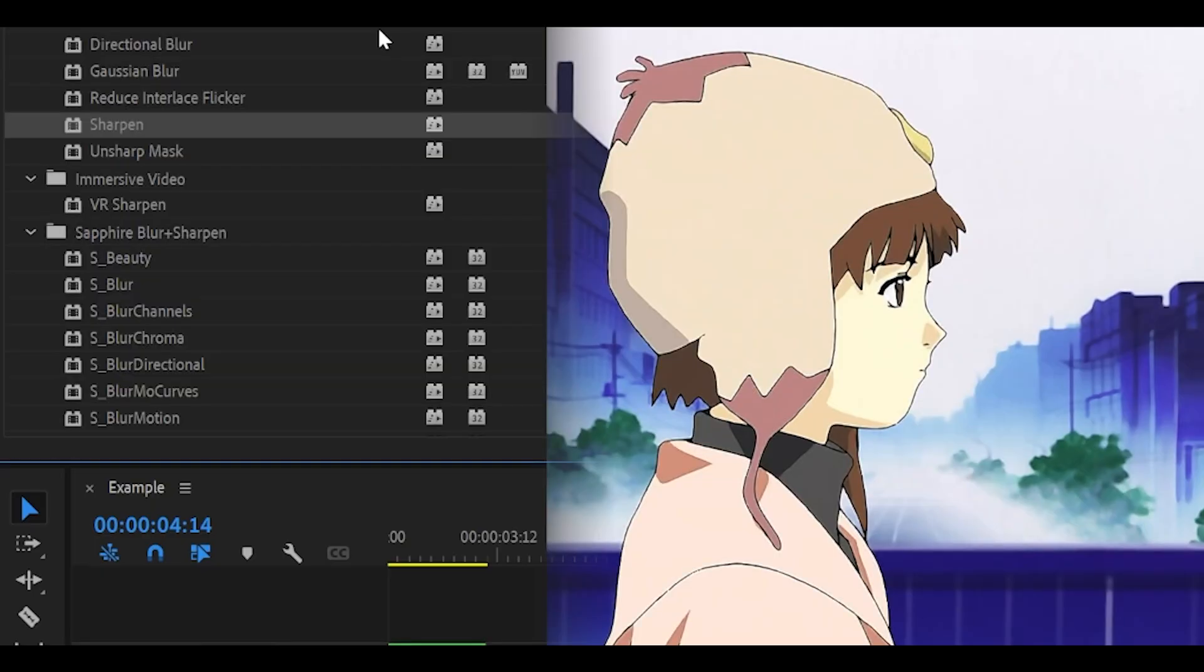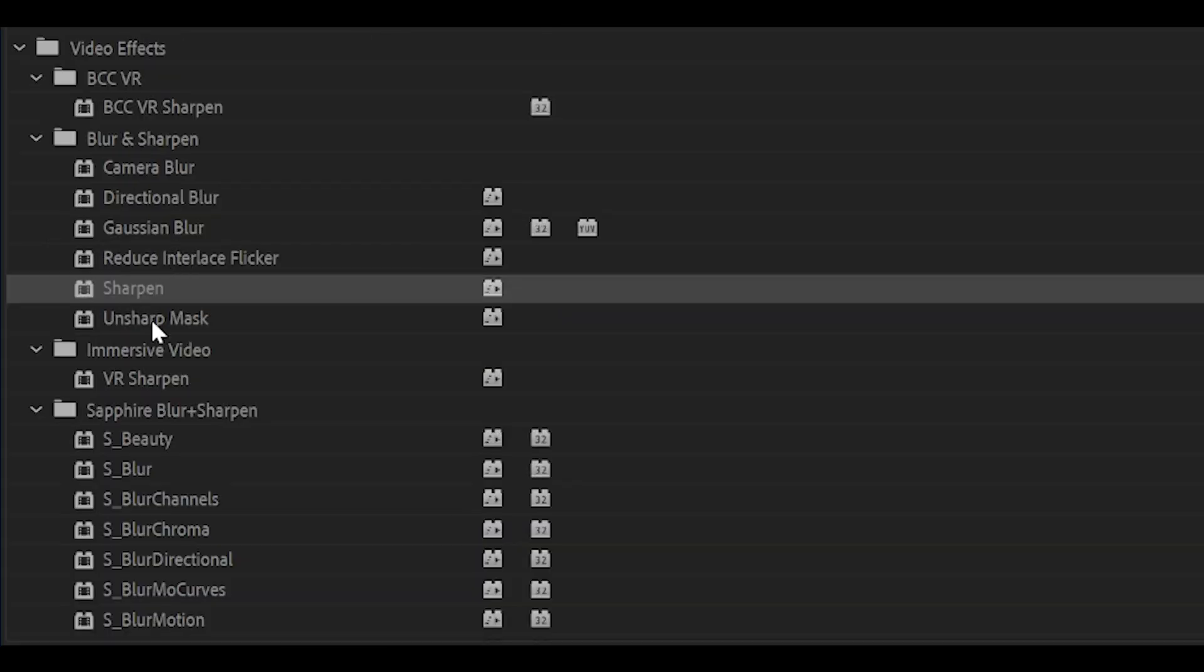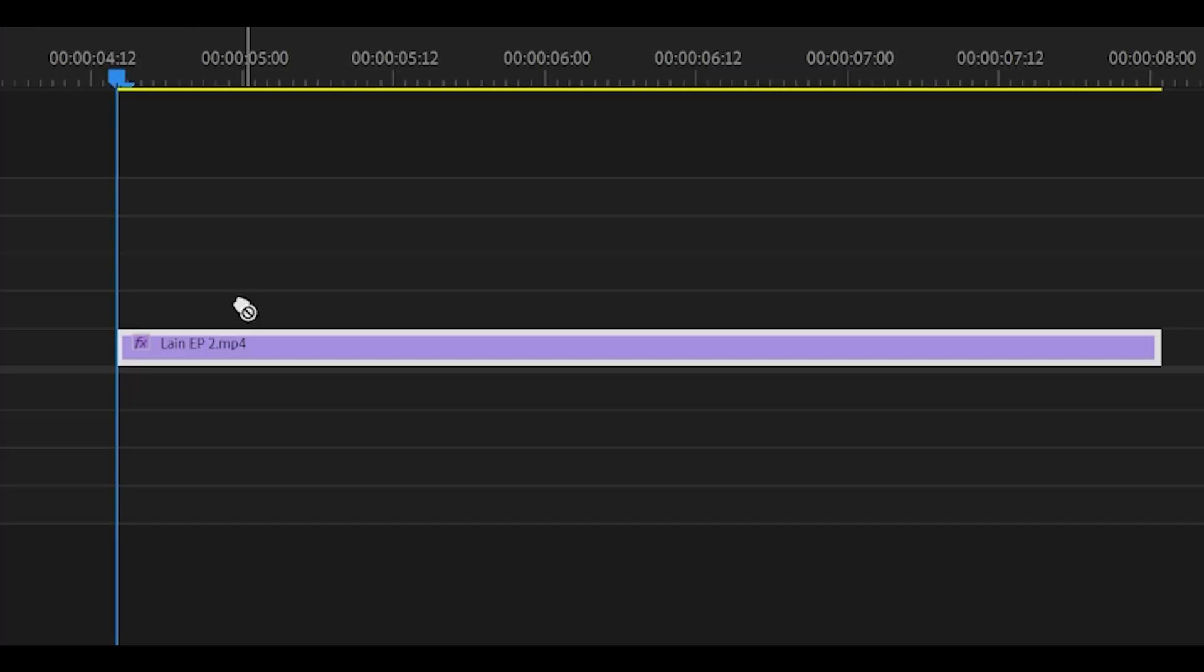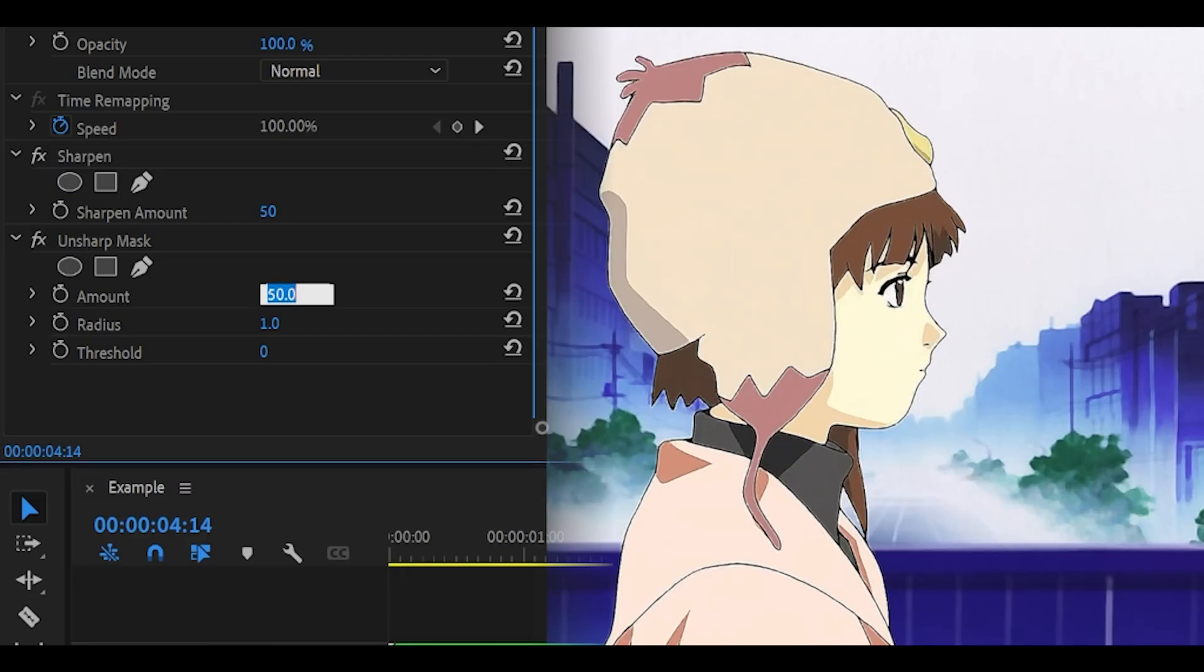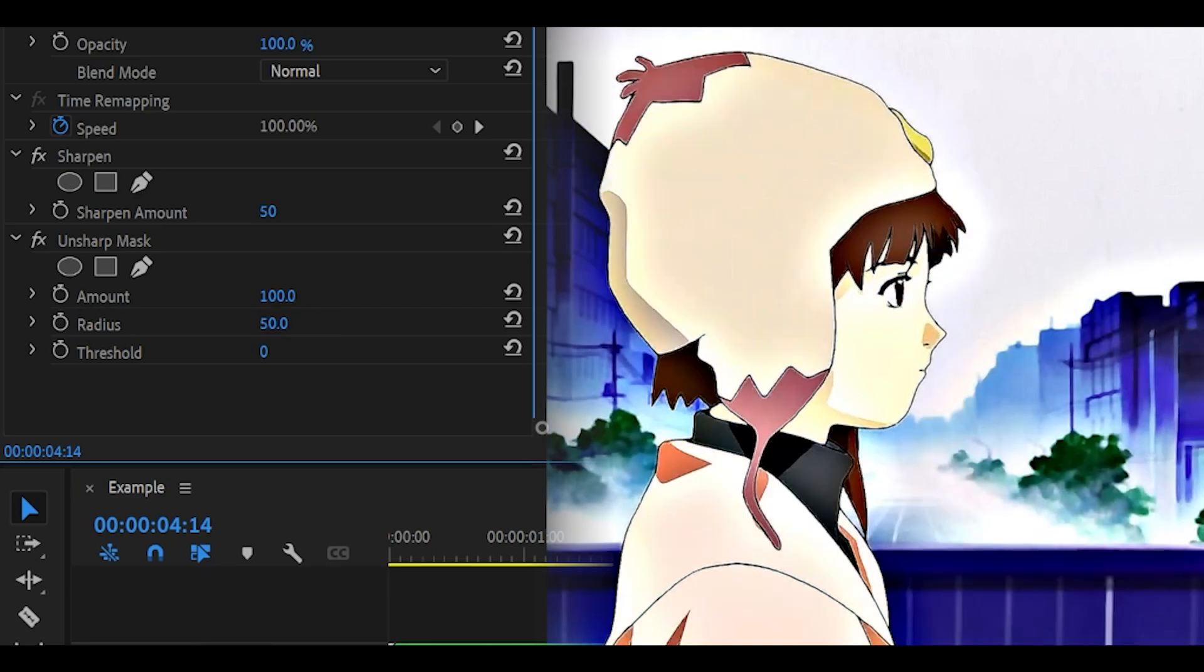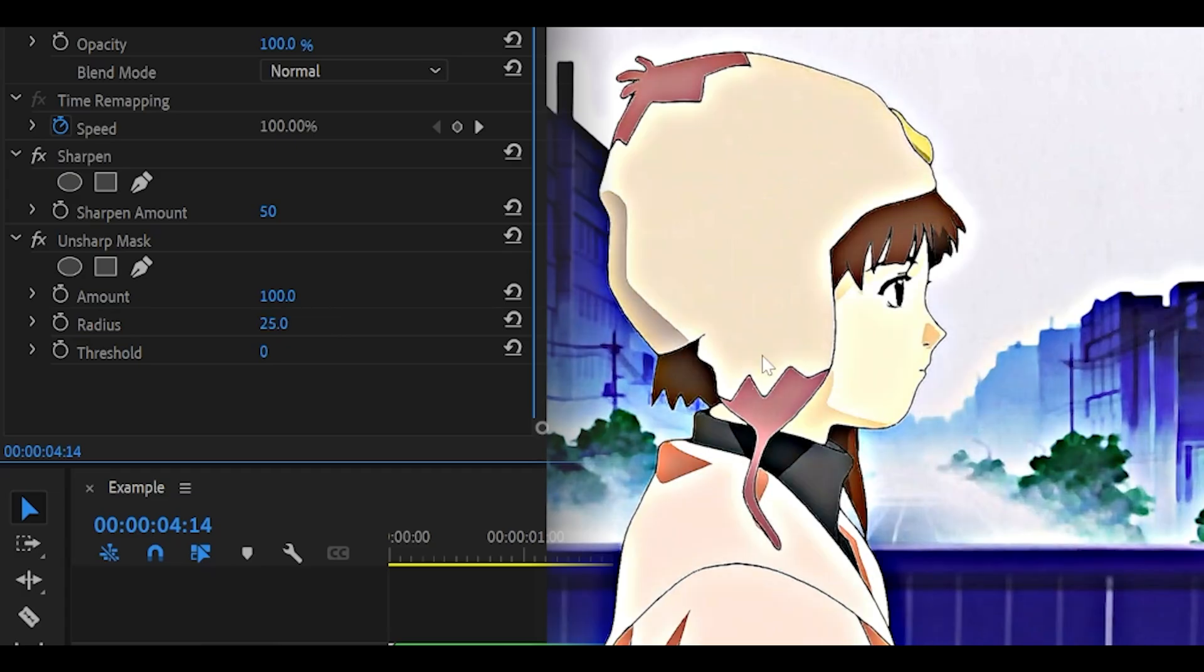Then you want to search for Unsharp Mask, the one underneath sharpen and drag that onto your clip as well. Change the amount to 100 and the radius anywhere from 25 to 50. 50 is on the stronger side, so you can see the colors are more vibrant. 25 isn't as vibrant.